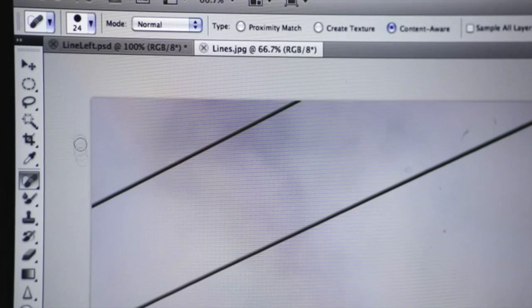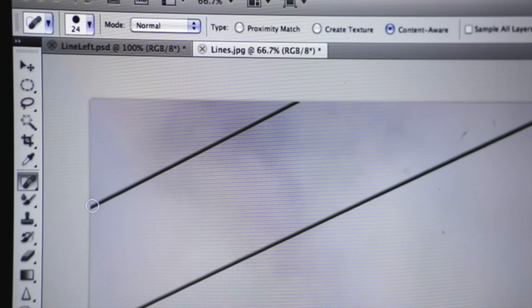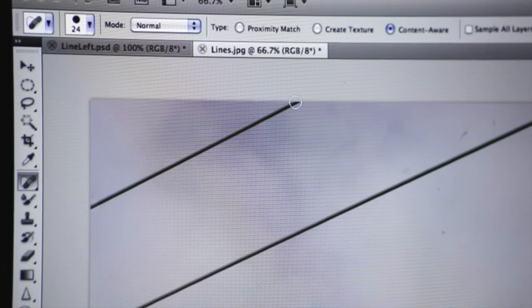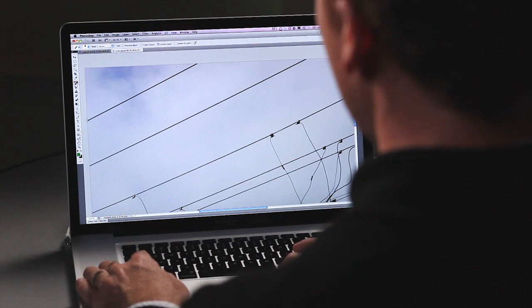Removing a wire with a straight line is as simple as clicking, shift, and removing the straight line. It's very easy, it's very fast.